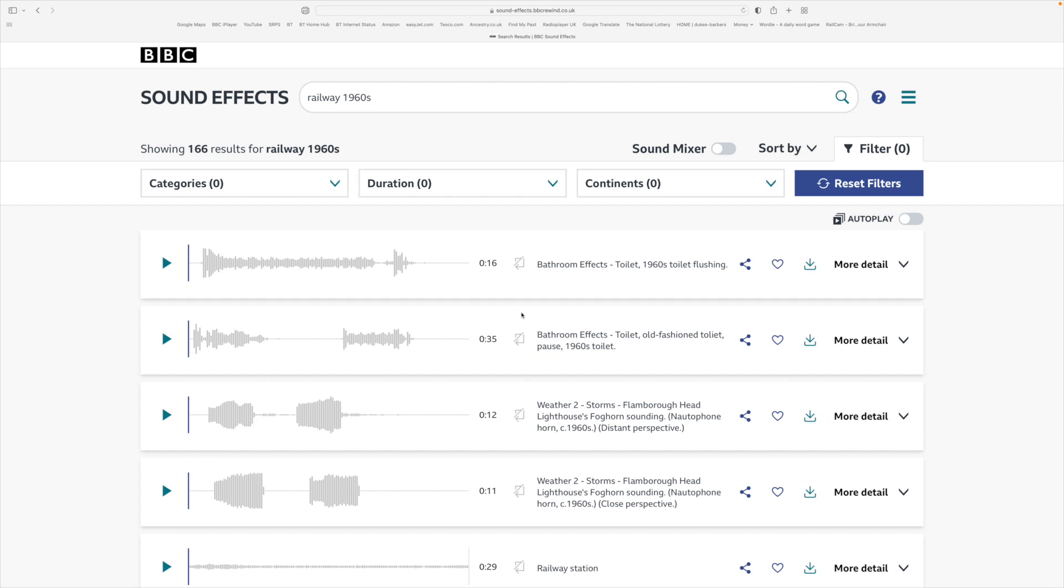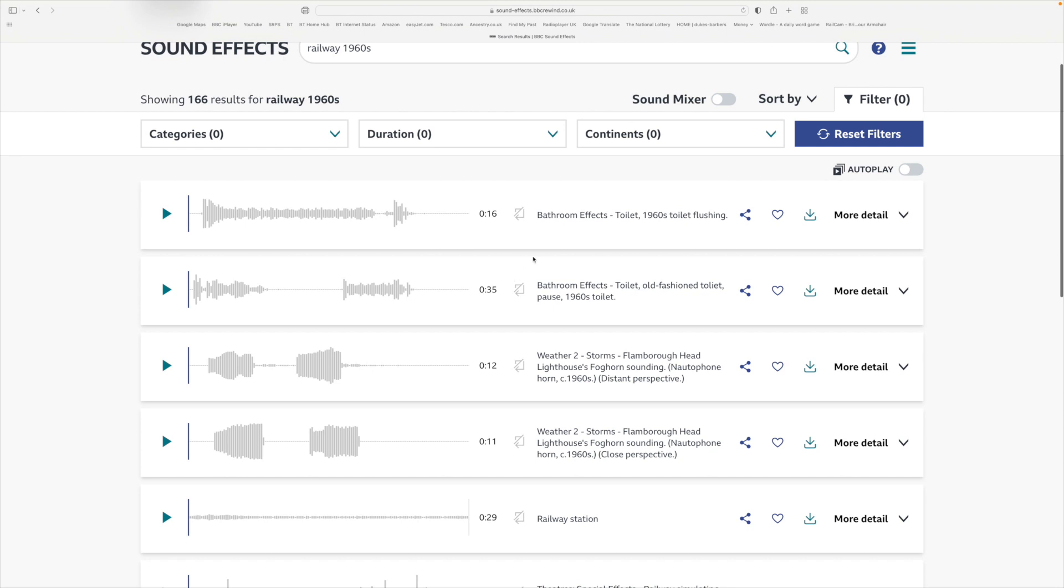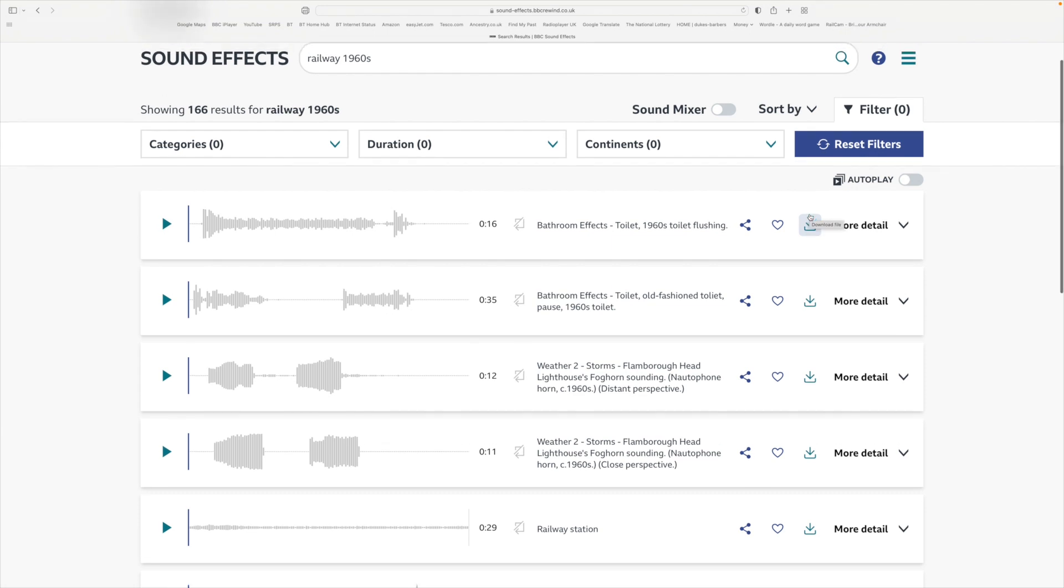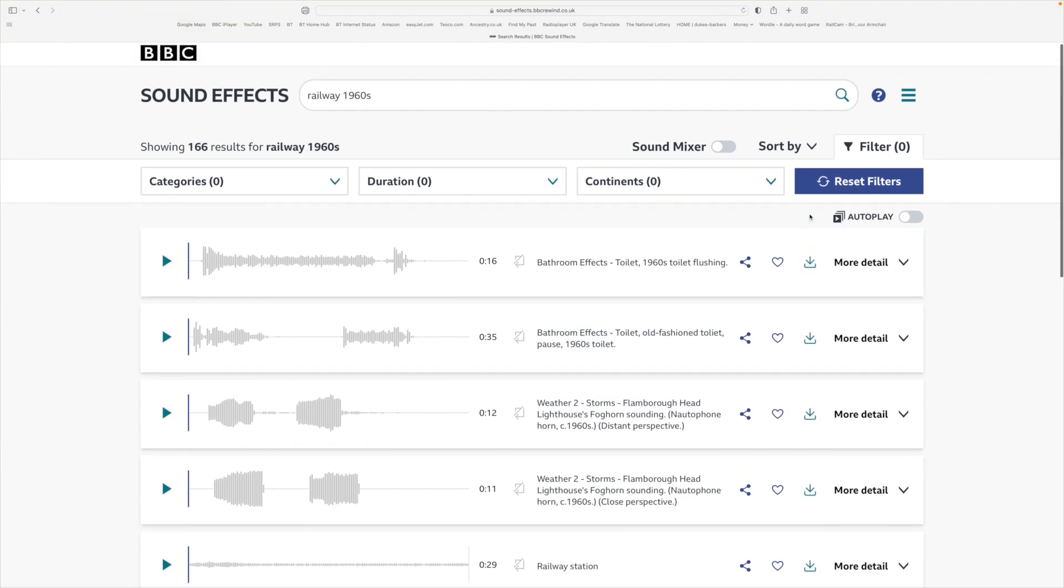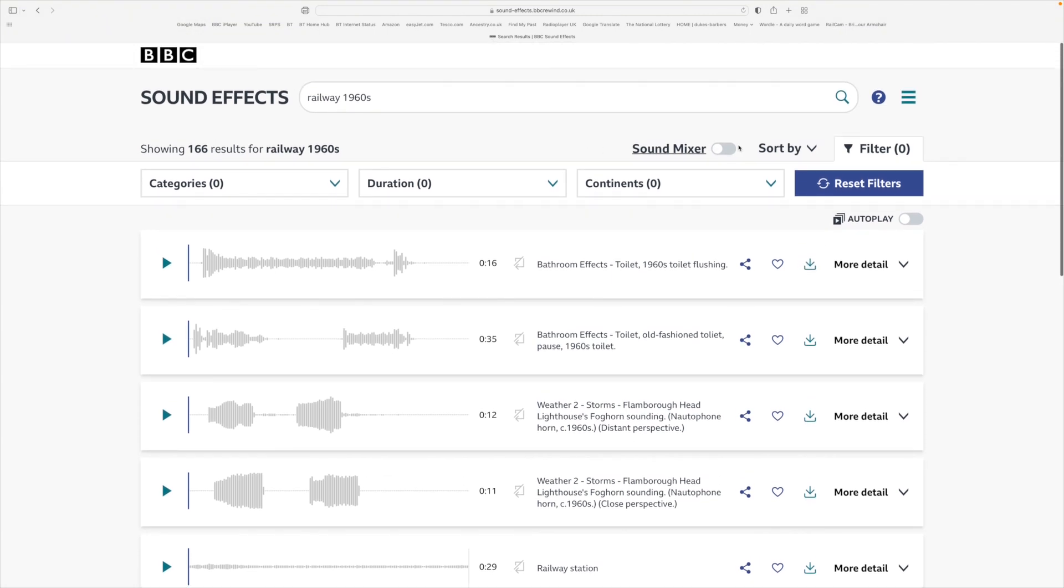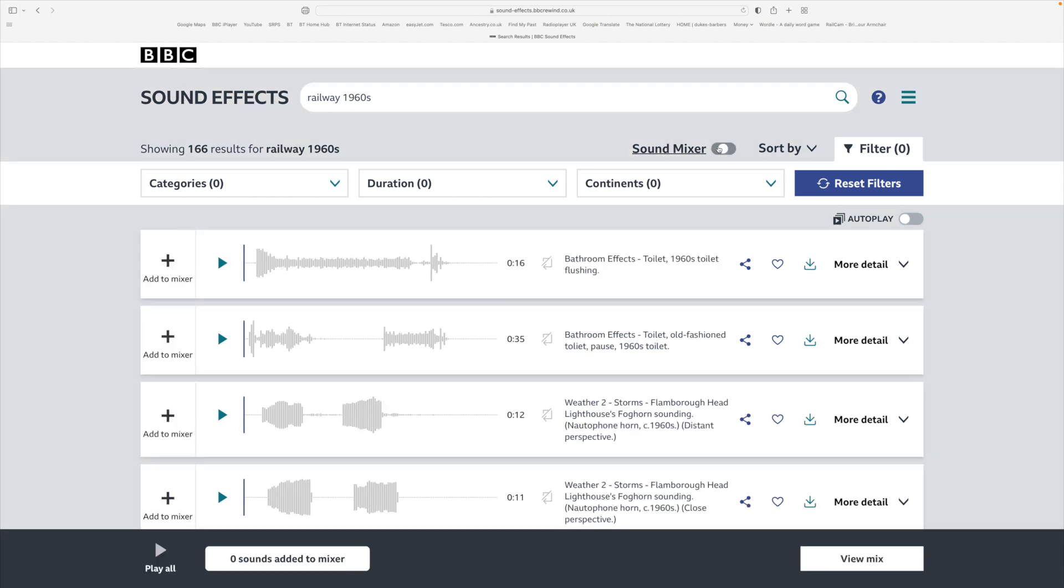If you want to download, there's this down arrow here and you can just download the tracks. Now this does have a rudimentary sound mixer on the website, and I'll just show you that quickly. If you turn the sound mixer on, next to the sounds you will see a plus has now appeared.